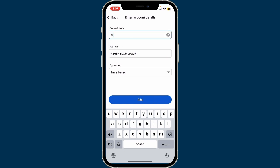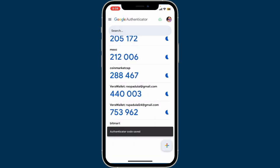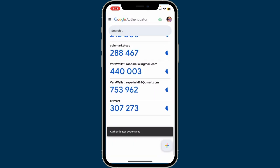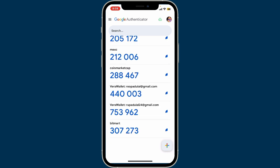Inside the key field, paste in the key that you copied. Go to the account name option at the top and give it a new name — I'm going to type in 'BitMart' so that I can identify it later. Make sure to select the type of your key and tap on 'Add' at the bottom.